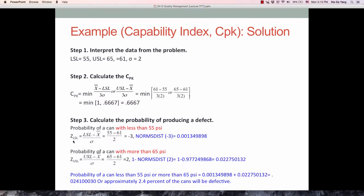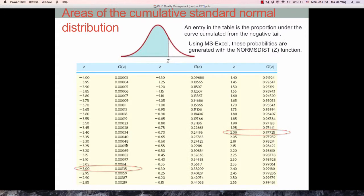The Z-score for the lower specification limit is negative 3, based on the formula: (55 minus 61) divided by 2 equals negative 3. You can find negative 3 on the Z-table, and the shaded area — the probability — is 0.00135.